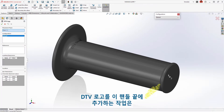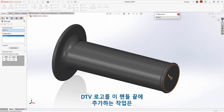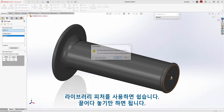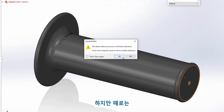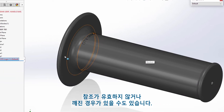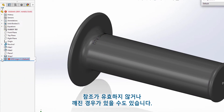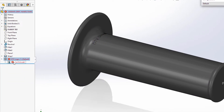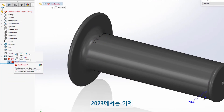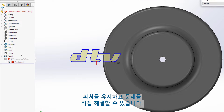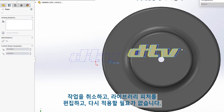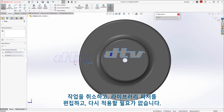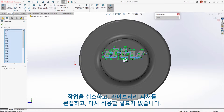Adding the DTV logo to the end of this handle is easy with library features — just drag and drop. However, in some situations a reference may not be valid or otherwise broken. In 2023, you now have the option to keep the feature and solve the issue manually, rather than having to cancel the action, edit the library feature, and reapply.